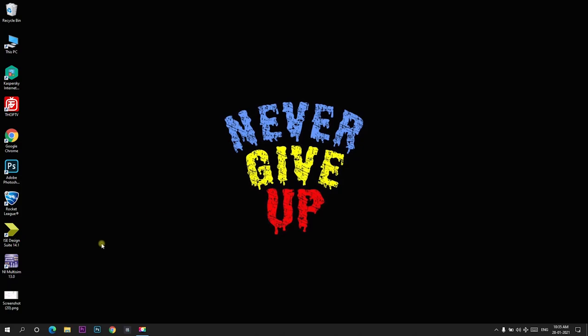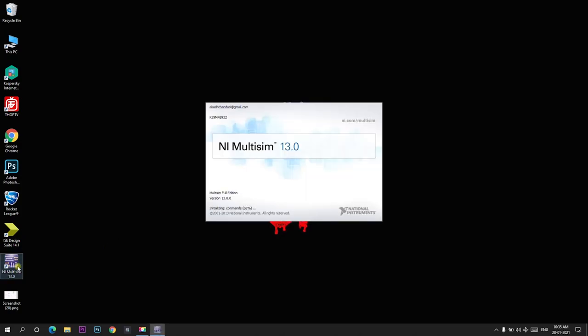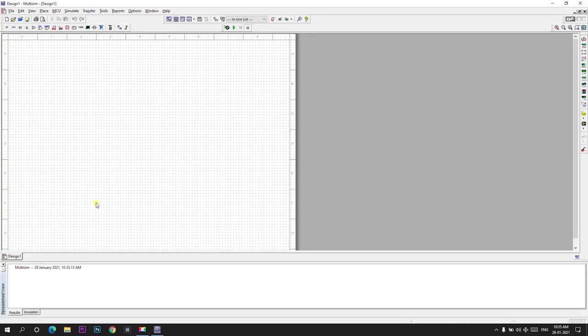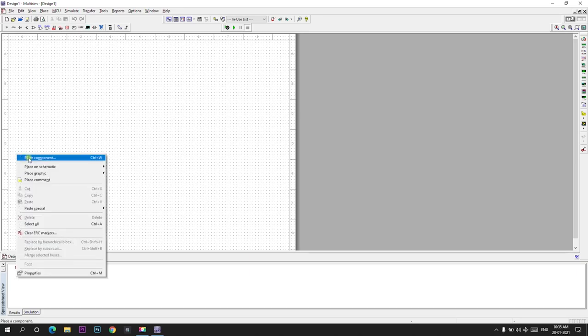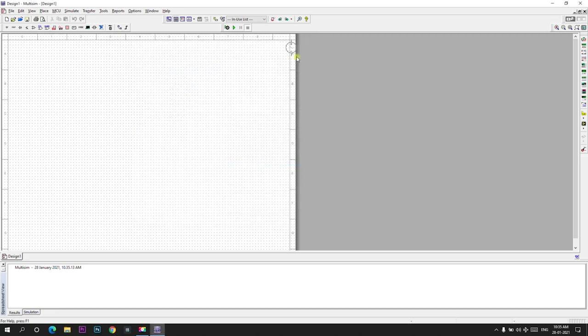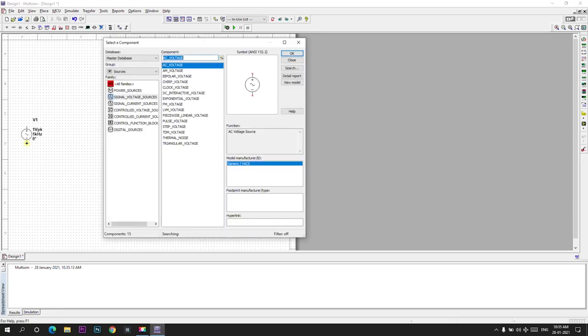Now let us open the Multisim application. First we will place all the components. Place component and first we will take the AC voltage. AC voltage component is placed.